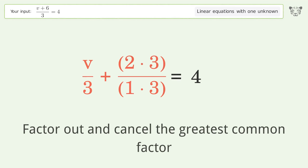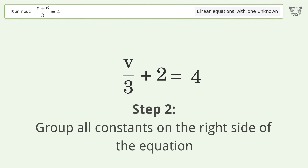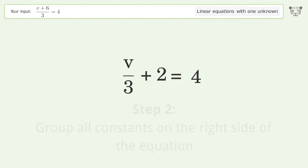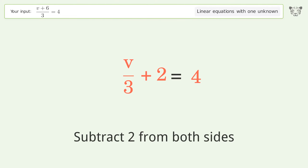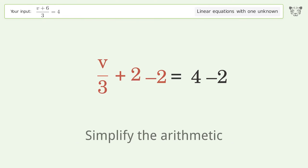Factor out and cancel the greatest common factor. Group all constants on the right side of the equation by subtracting 2 from both sides. Then simplify the arithmetic.